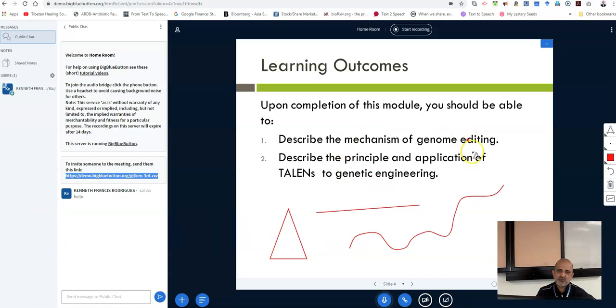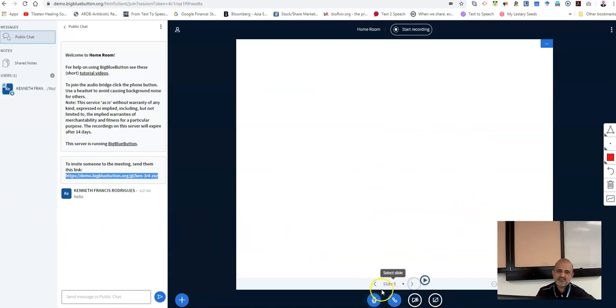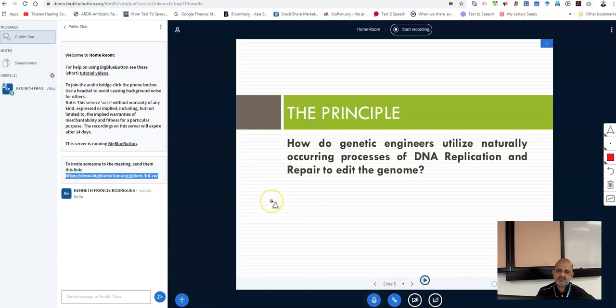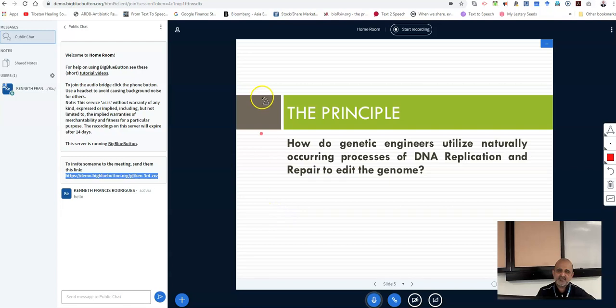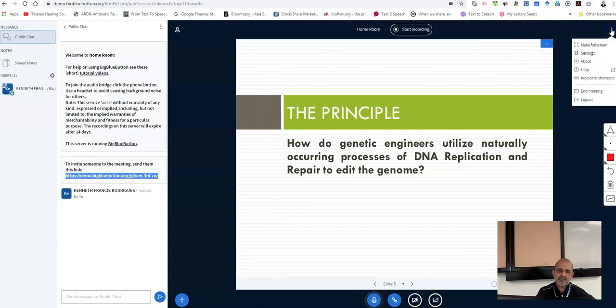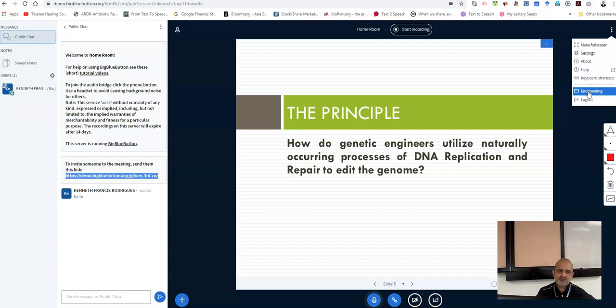Now we move on to the next section which is basically concluding your class. Take note that the BigBlueButton is only available to students as a live class. You can record the class and share the recording as well. However, upon completion of your class session, for example, you commence your class at 9 and you finish at 10.30, you have to end your class by clicking on the option which is end meeting. Please ensure that you end your class in order to conclude your class.